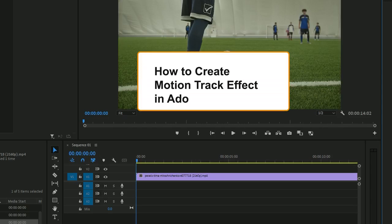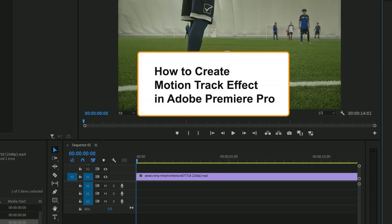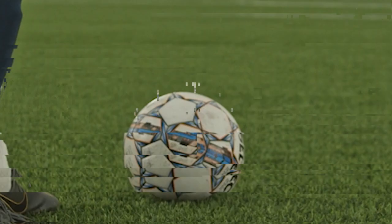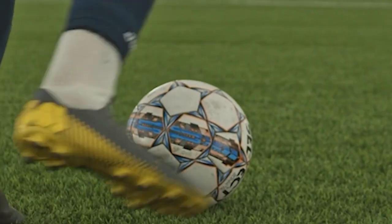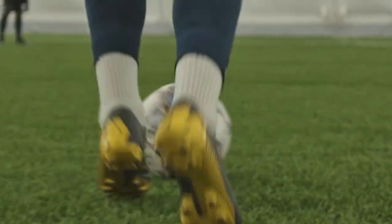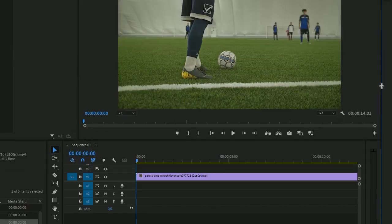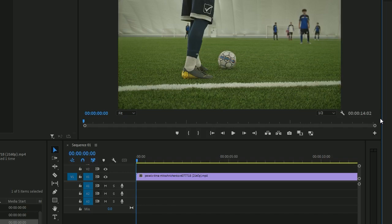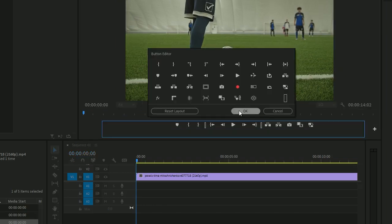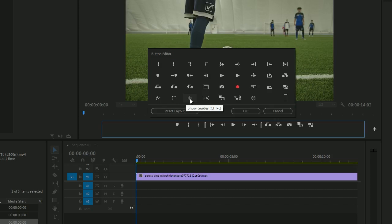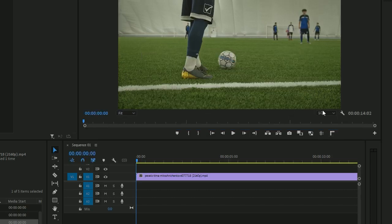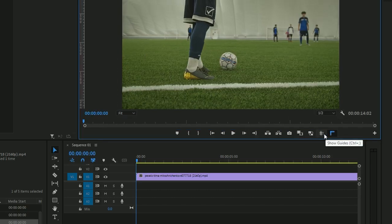Hey guys, in this tutorial I will show you how to track the motion of an object using Adobe Premiere Pro. So let's begin. The first step will be to add these two tools: one is called Rulers and one is called Show Guides. We can drag this here and here so we can toggle those up.